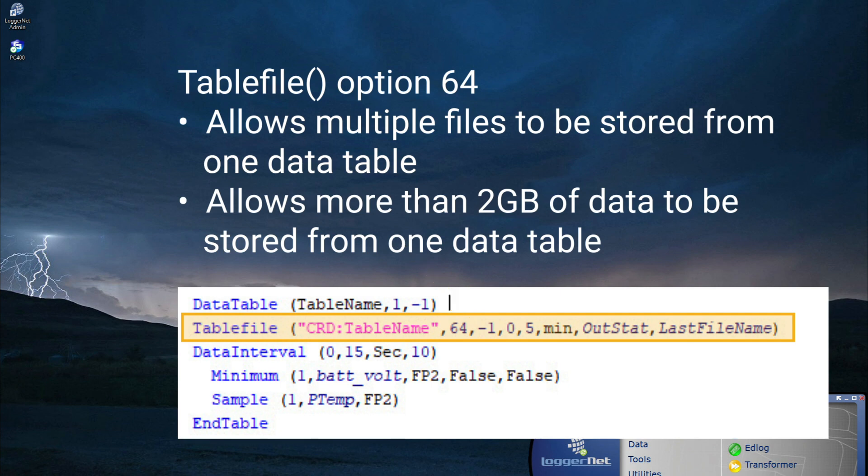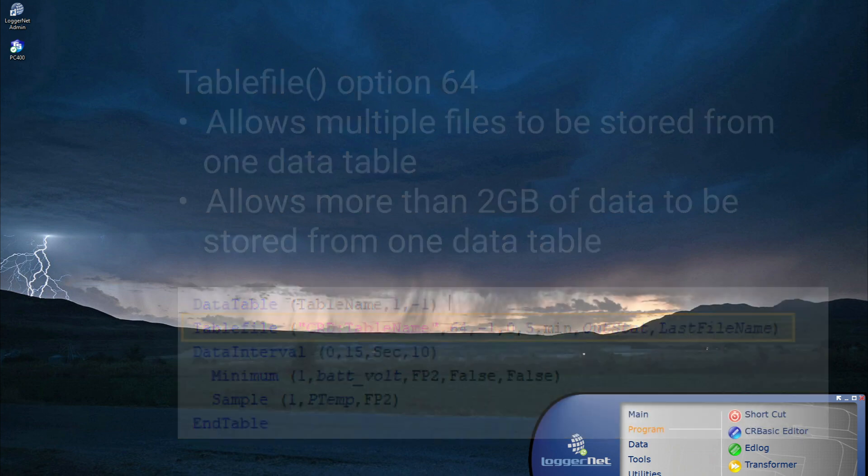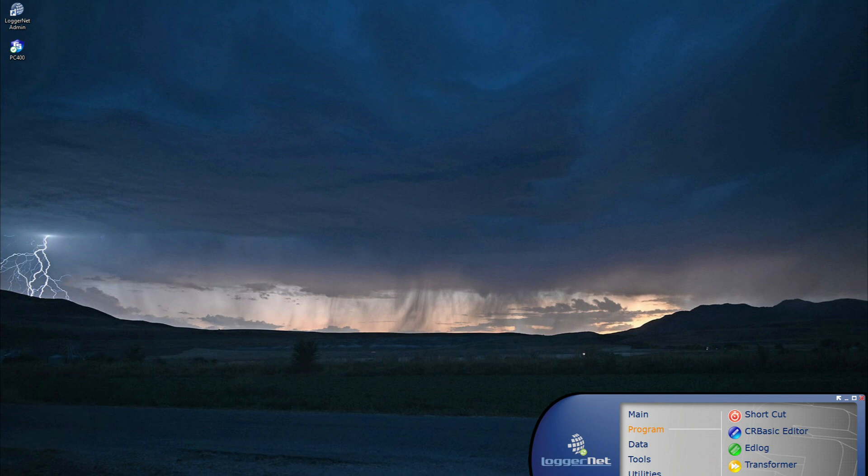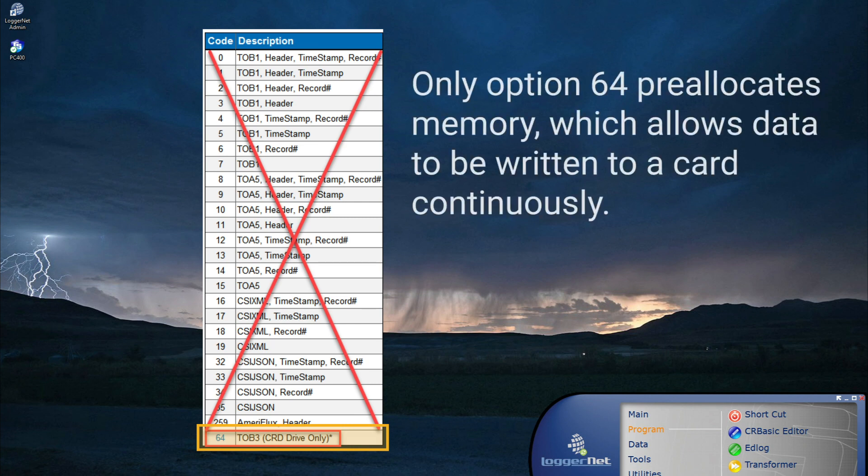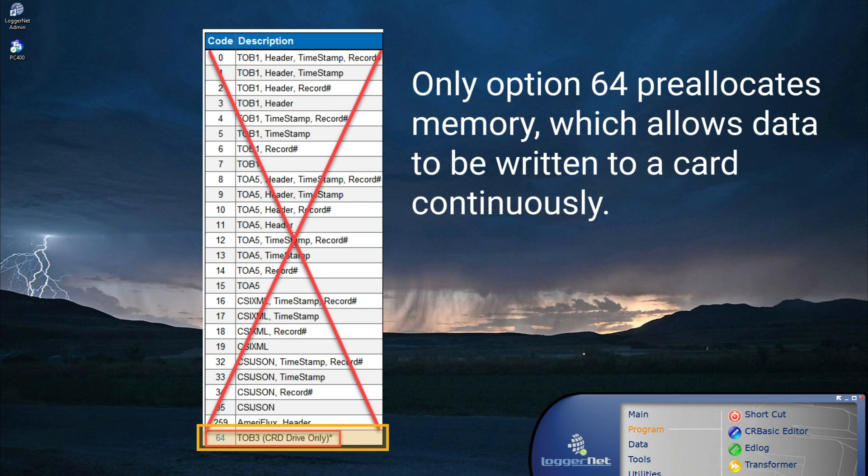The TableFile instruction has many different format options, but it is important to only use option 64 when storing data to a card because option 64 is the only option that pre-allocates memory. Pre-allocation of memory allows data to be written to a card continuously and quickly, just like CardOut. All other formats of TableFile do not pre-allocate memory, which means other formats are not compatible with writing large amounts of data to a card quickly.